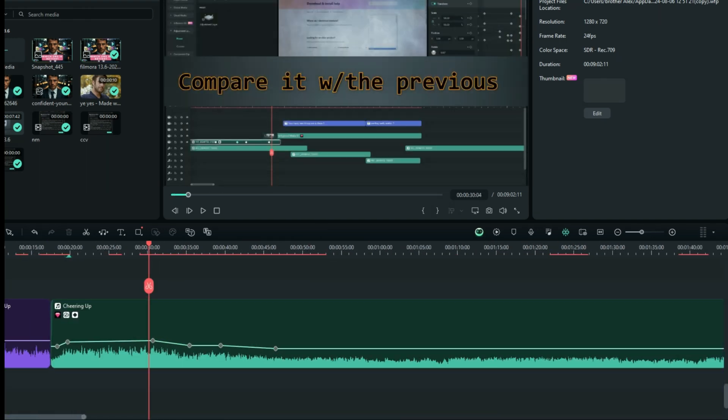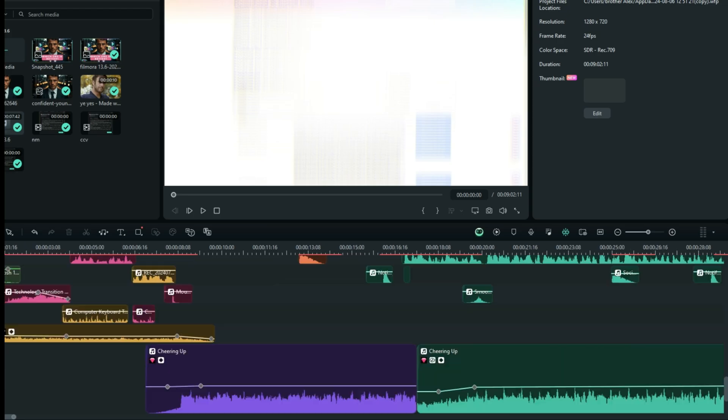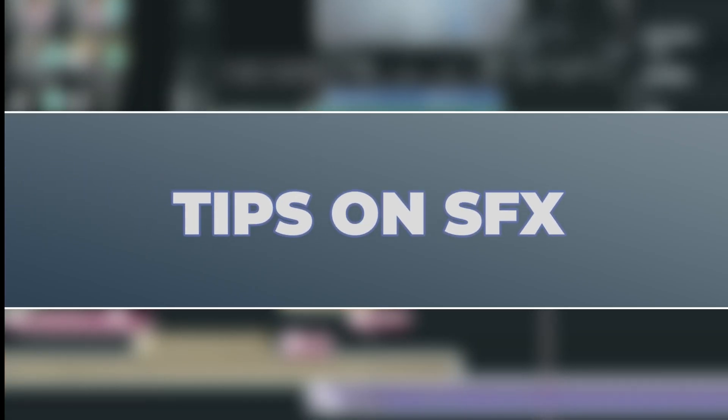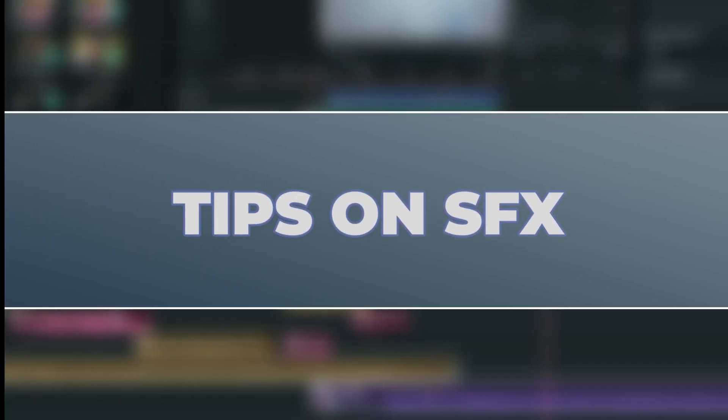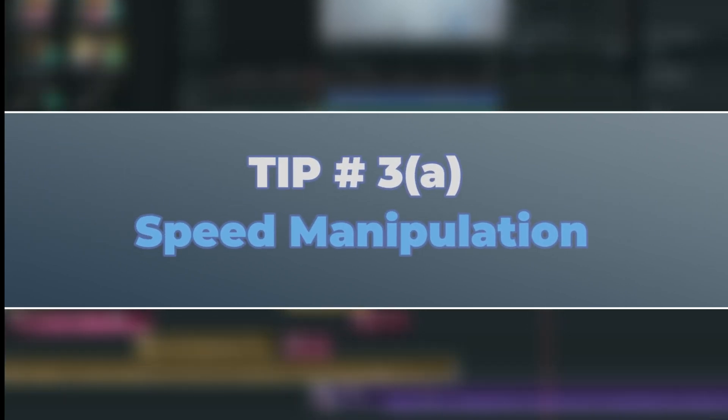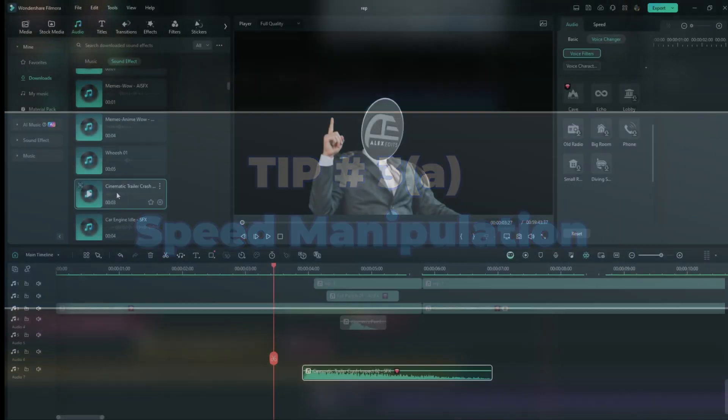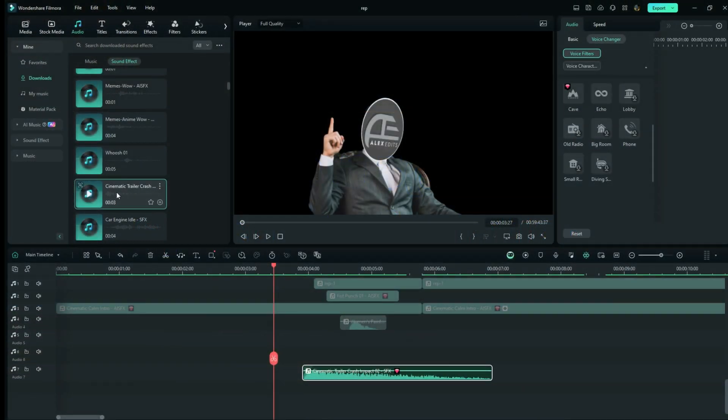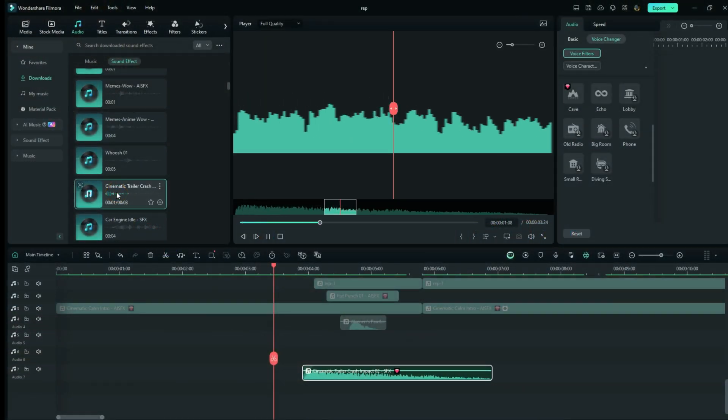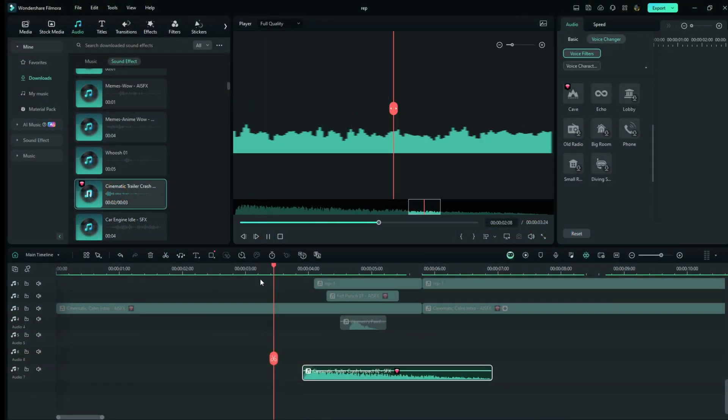Now let's move on to the second group of tricks that I usually use on sound effects. The very first trick here is speed manipulation. When you select a sound effect like this, you go to the speed option right here.